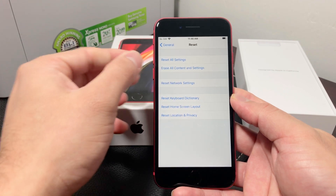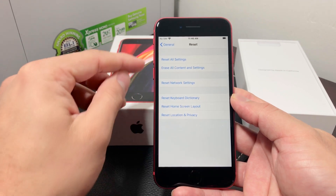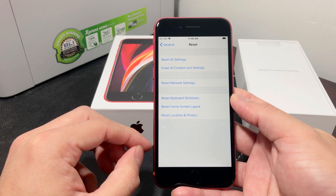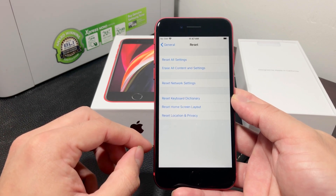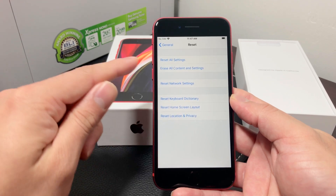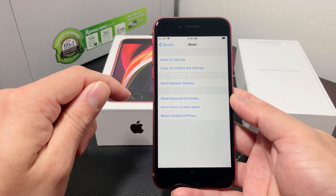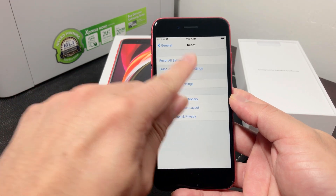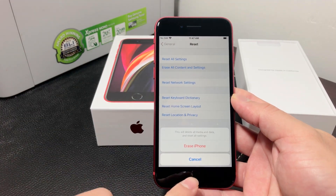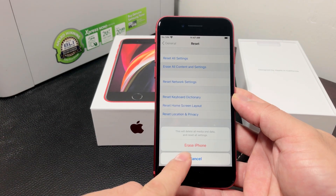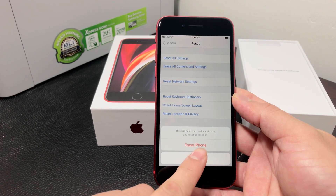The other options are only for resetting the settings back to default but not erasing your data — as you can see, the other ones just reset default settings. We're going to select the second option, and then a notification will pop up to confirm that you want to erase your iPhone data and all settings.